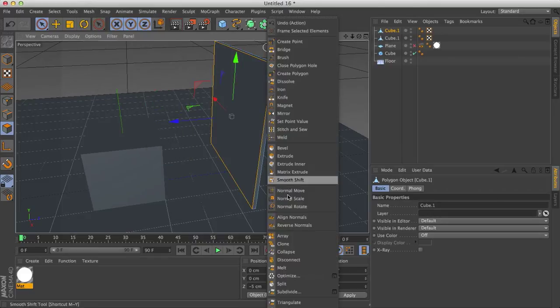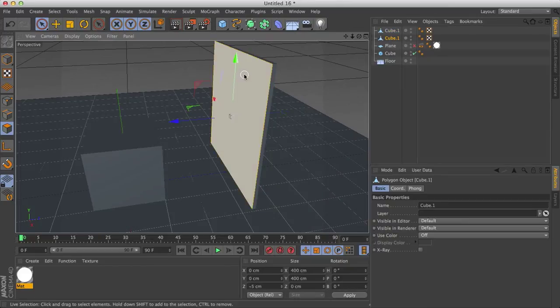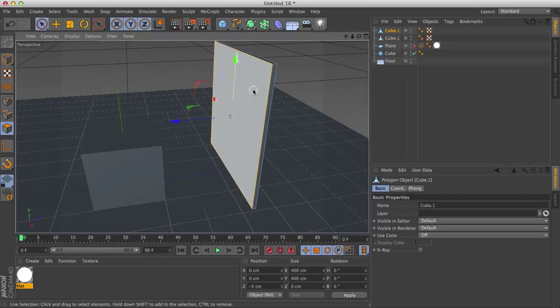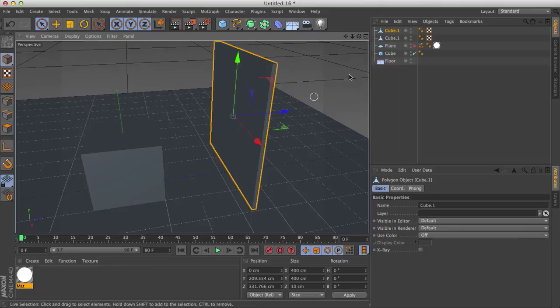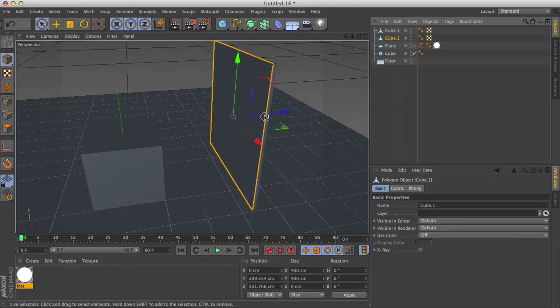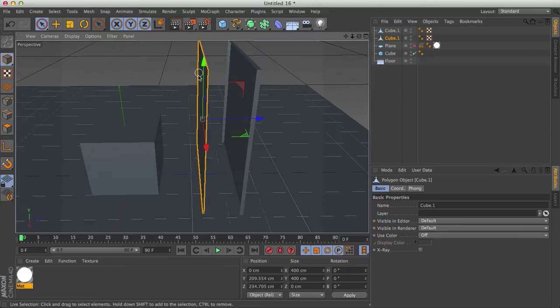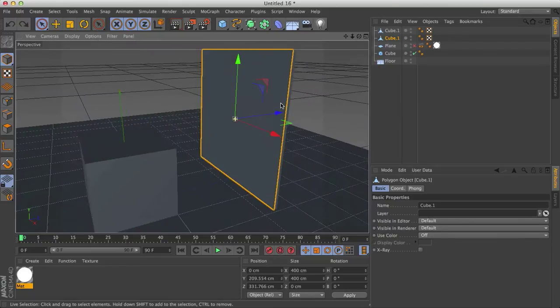Now what this does is it creates two objects. One, the first one is just the front face. The other one is the original object. So with the original object, delete the front face. Now if I go back into object mode and drag the face away, you'll see we have the face and the empty box, so undo that.